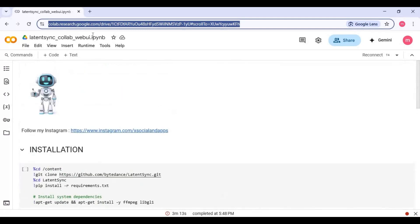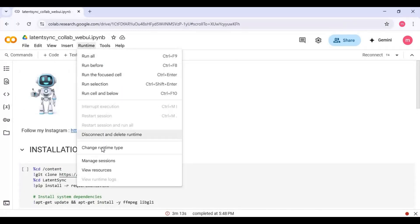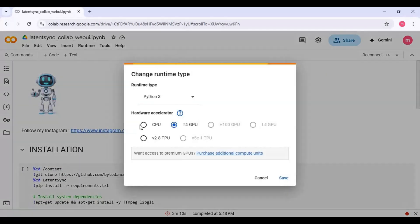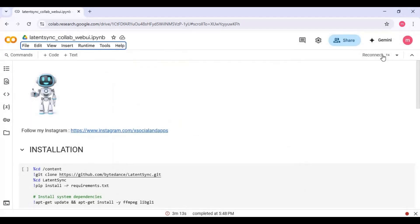Click on Runtime and choose T4 GPU. If not selected, then click Save. Click on Connect to connect with runtime.